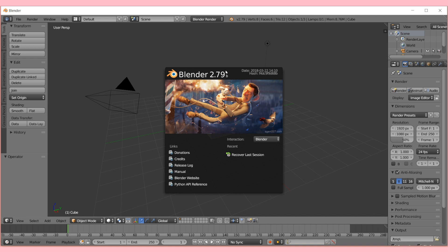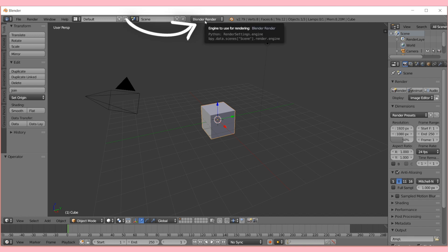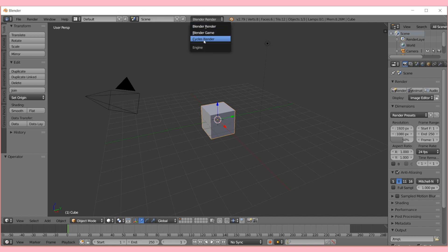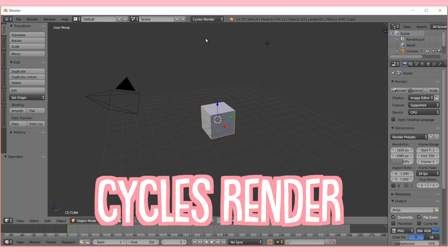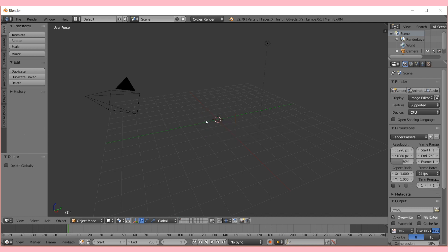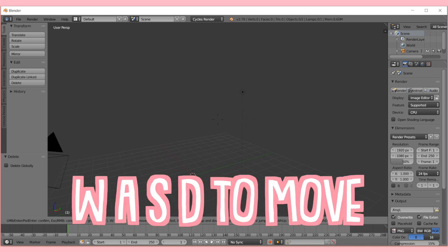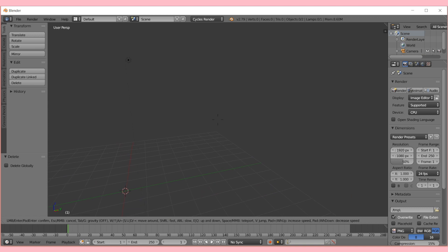When you first open Blender this is what the screen will look like. To get rid of the splash box just click on it. Move your mouse up to where it says Blender Render and change it to Cycles Render. We don't need the default cube, so press X on your keyboard and then click Delete with your mouse. Now we have a clean slate. To move around in Blender, click Shift and F and then move with WASD just like in Roblox Studio.